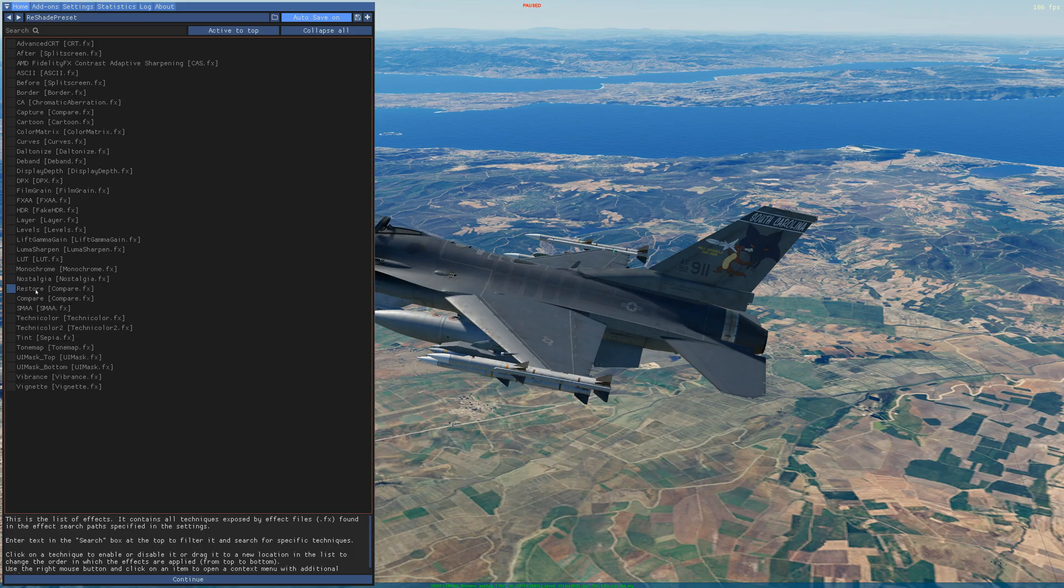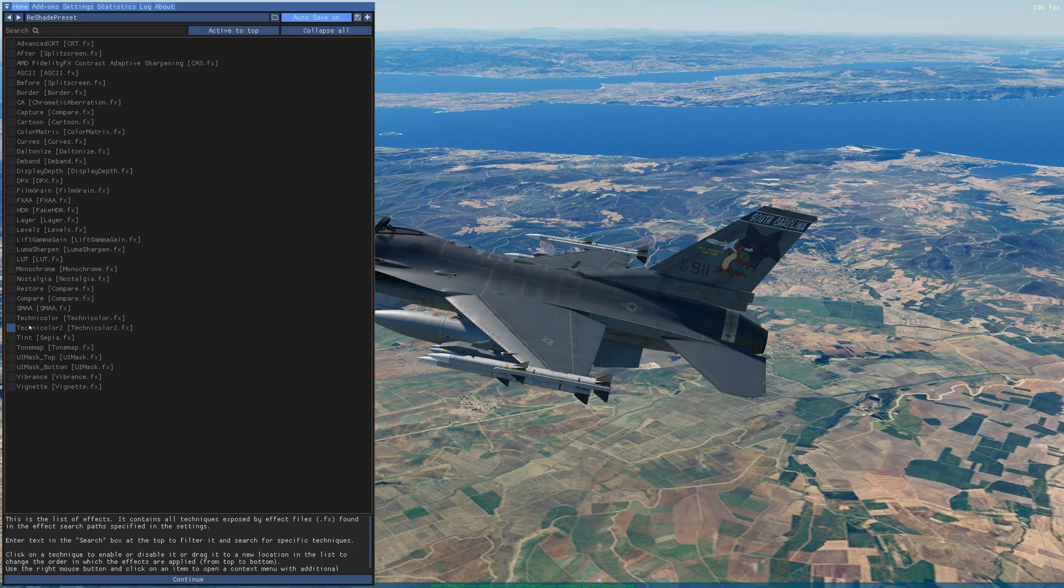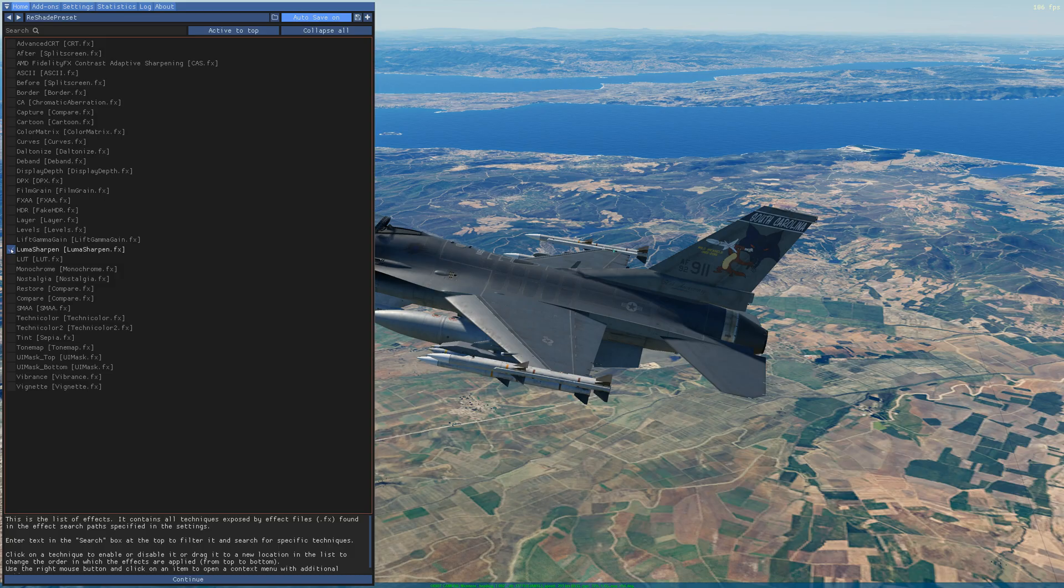What I like to do is just click one on and click one off to see how it looks. If it's not something I like, I'll just click it off. I'm going to select Luma sharpen and you can see it take effect immediately.